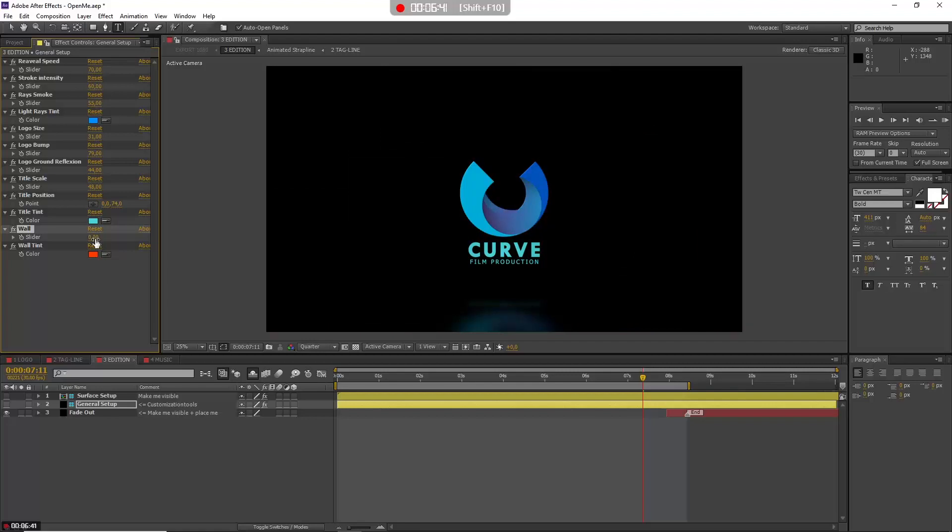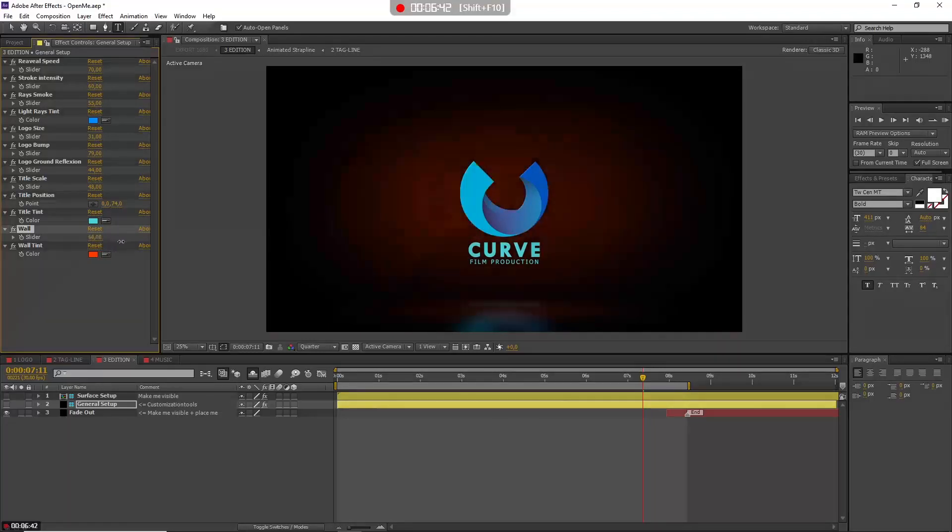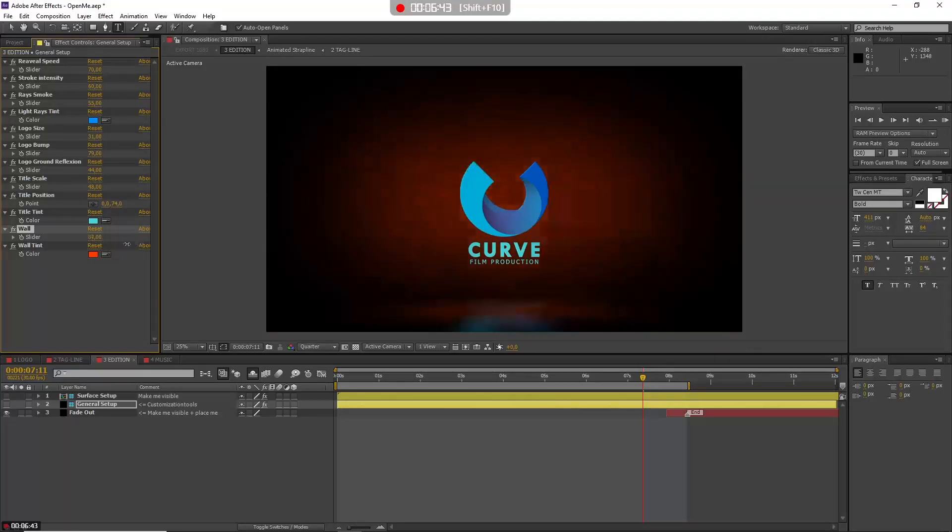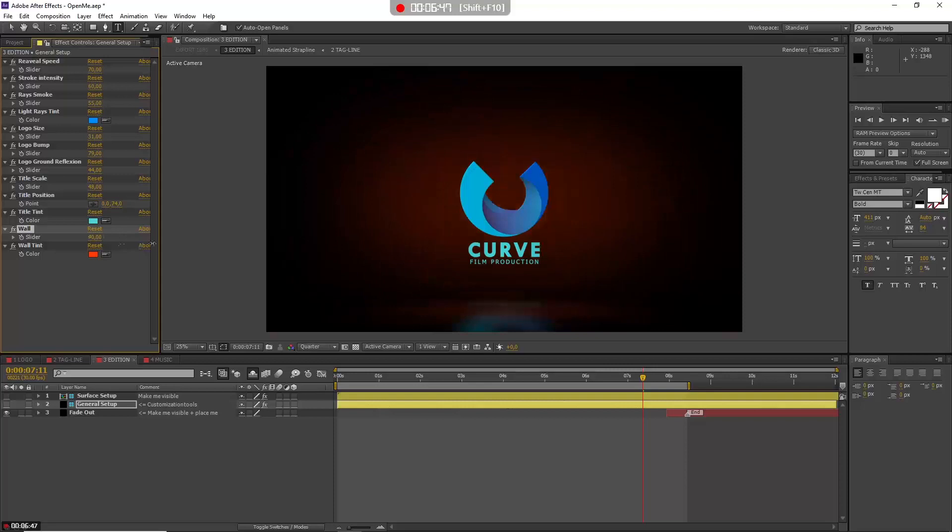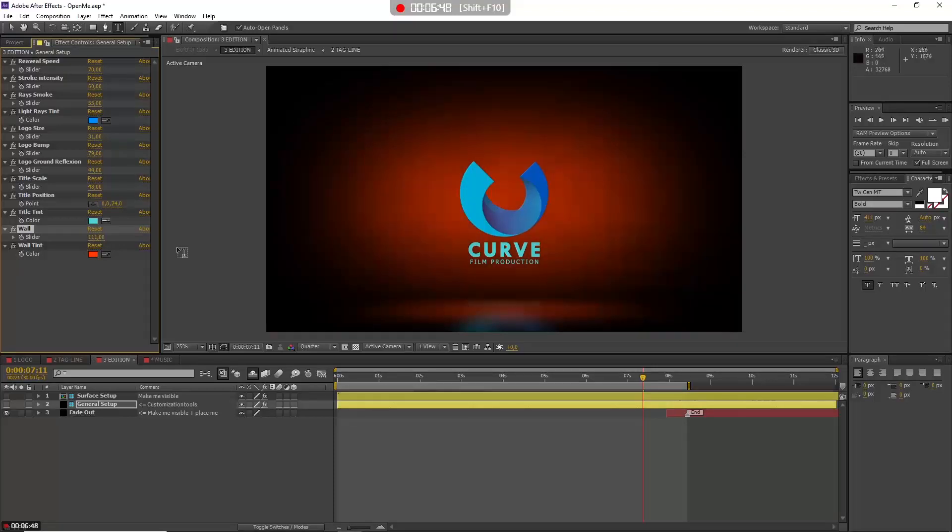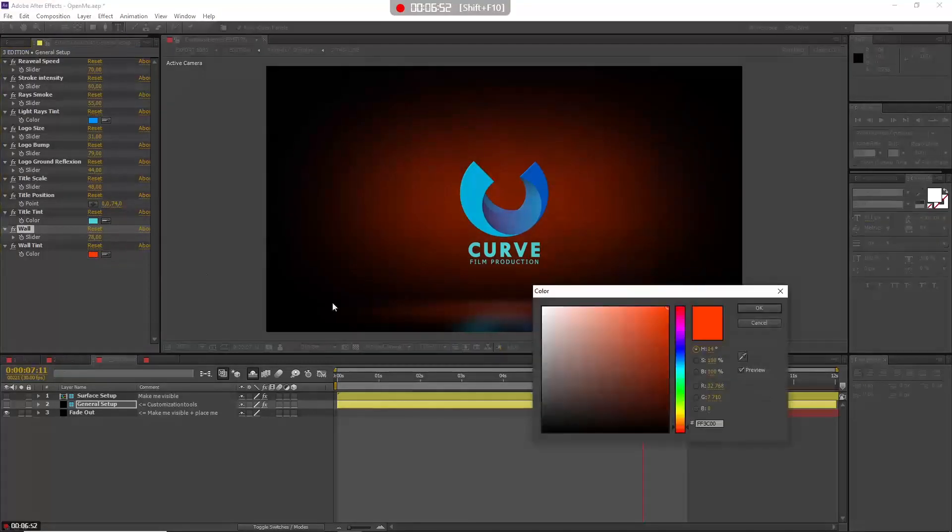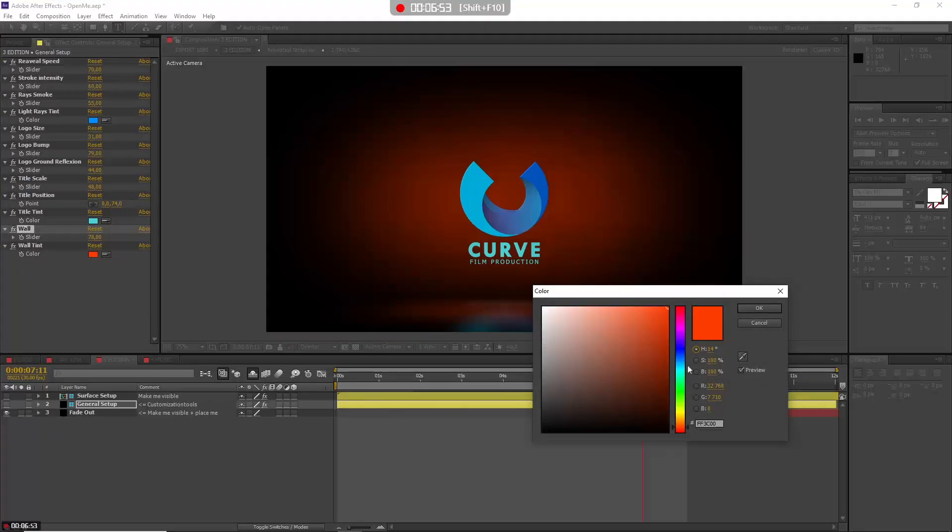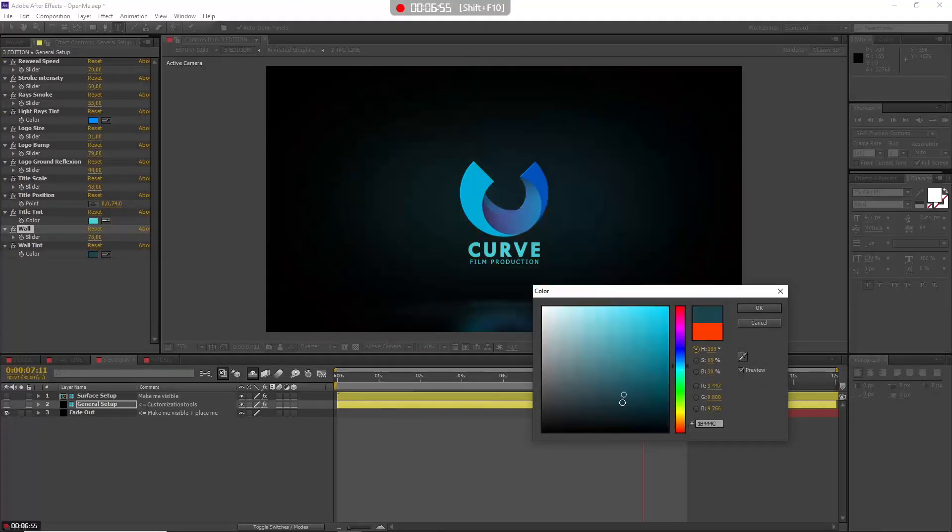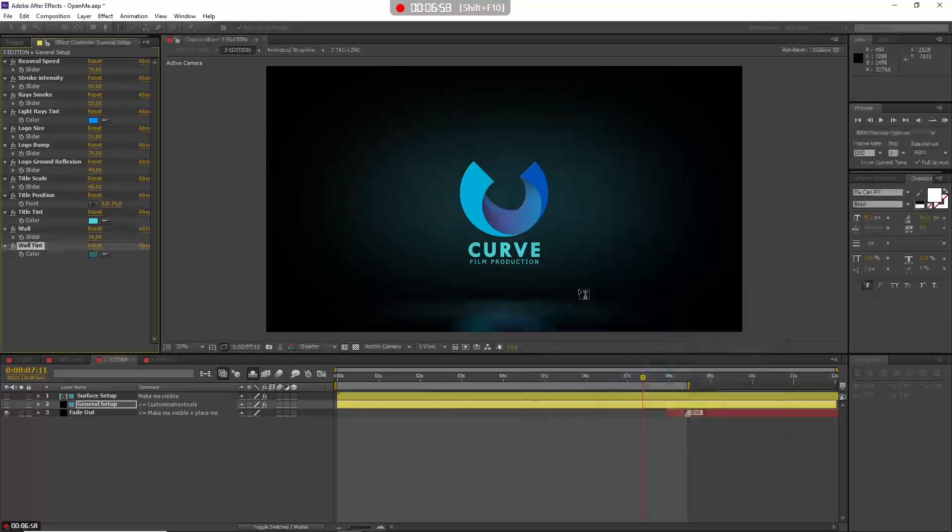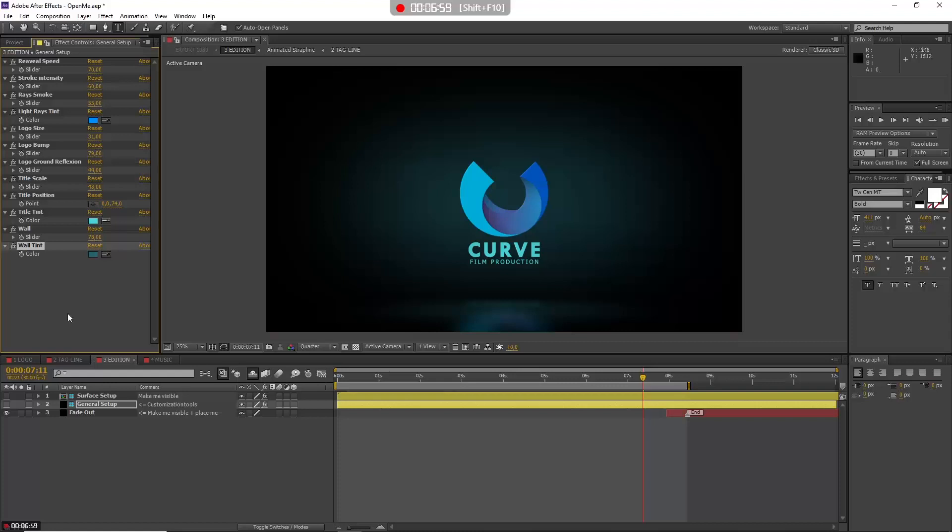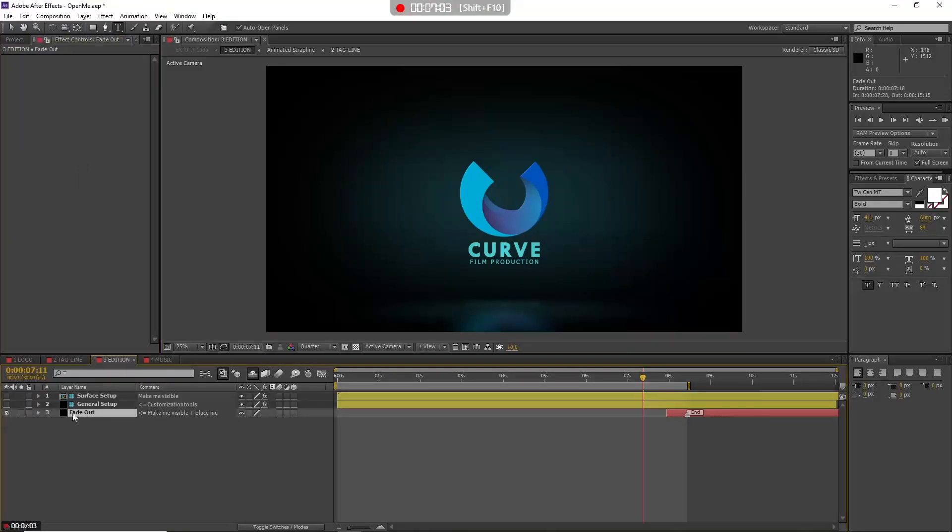Also we have this wall, so I can get rid of it or make it more visible—it's up to you. You can see also its reflection on the ground. After making it visible I can play with its color also. So it's up to you, very easy and very simple. I also have this fade-out layer.